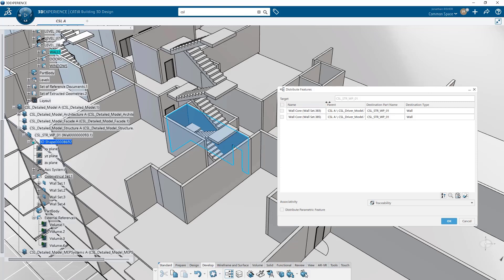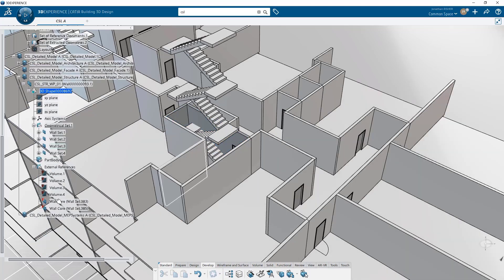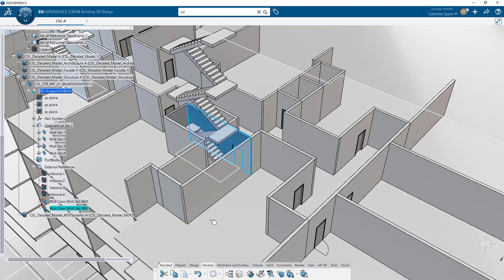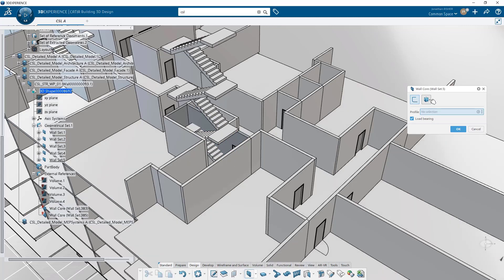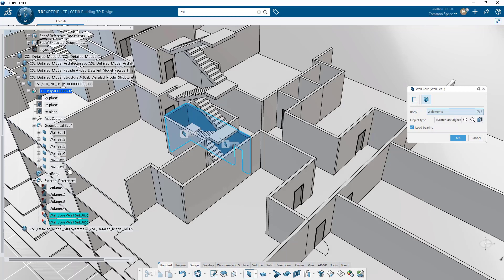If we do this again with traceability and associativity without the parametric element, you see that we get volumes as external references. If we want to make those wall features, we can create a wall using a solid as an input, basically recreating those walls. So now we have walls that are really related to the wall core external references.